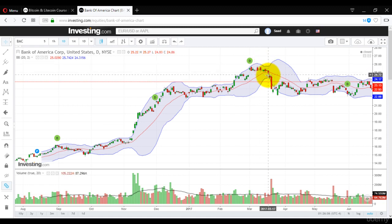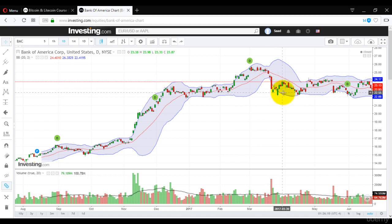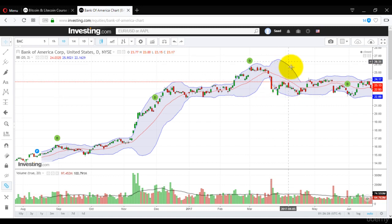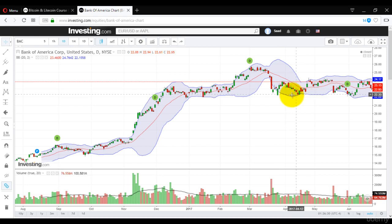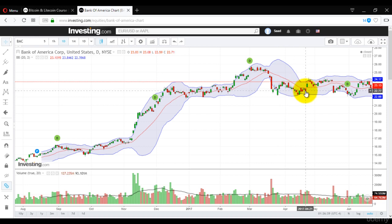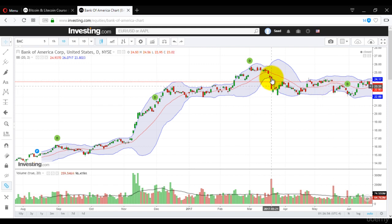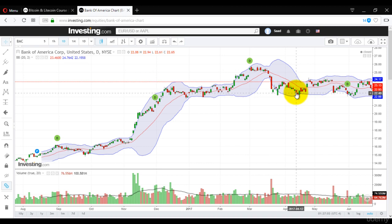Now for the lower Bollinger Band — once it contracted and the price went lower, it broke the Bollinger Band, then the band also went down, representing a downward movement. When the price is going down, our focus is on the lower Bollinger Band, not the upper one. Once the lower band contracts, we know the price will move sideways, and it did — it went straight, then up, then down.